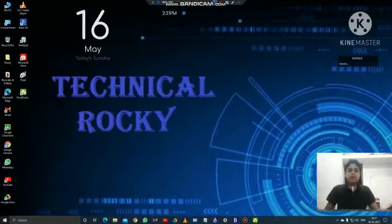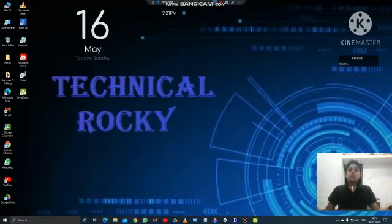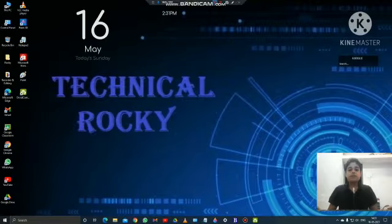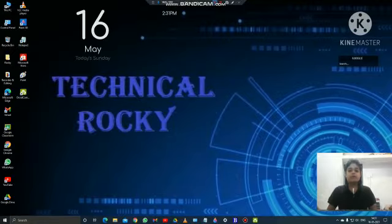Hi friends, today we are going to discuss how to download DroidCam app in your PC and how to use your phone as a webcam.